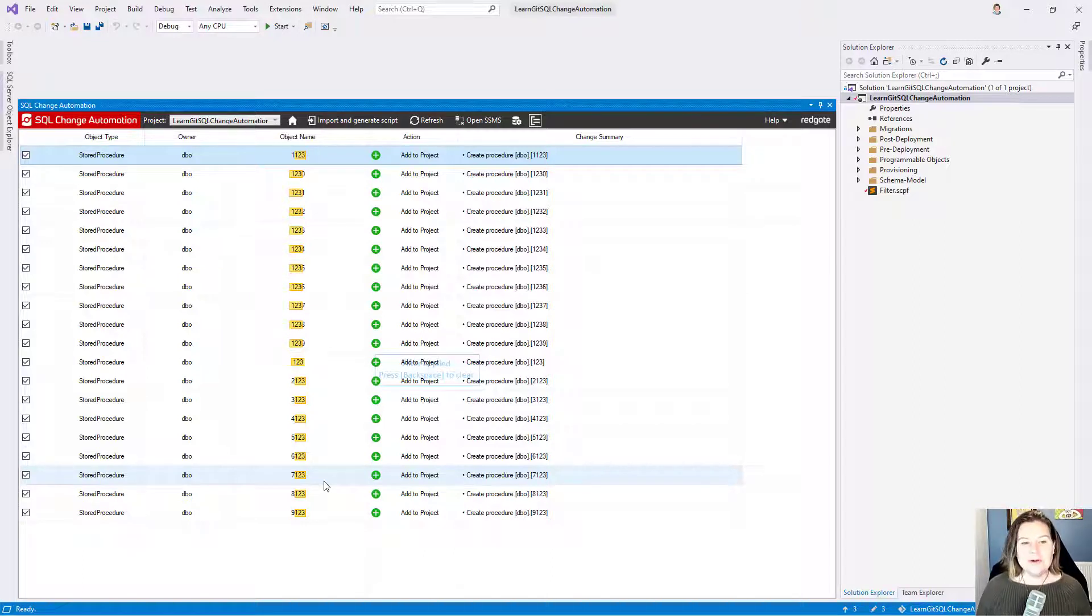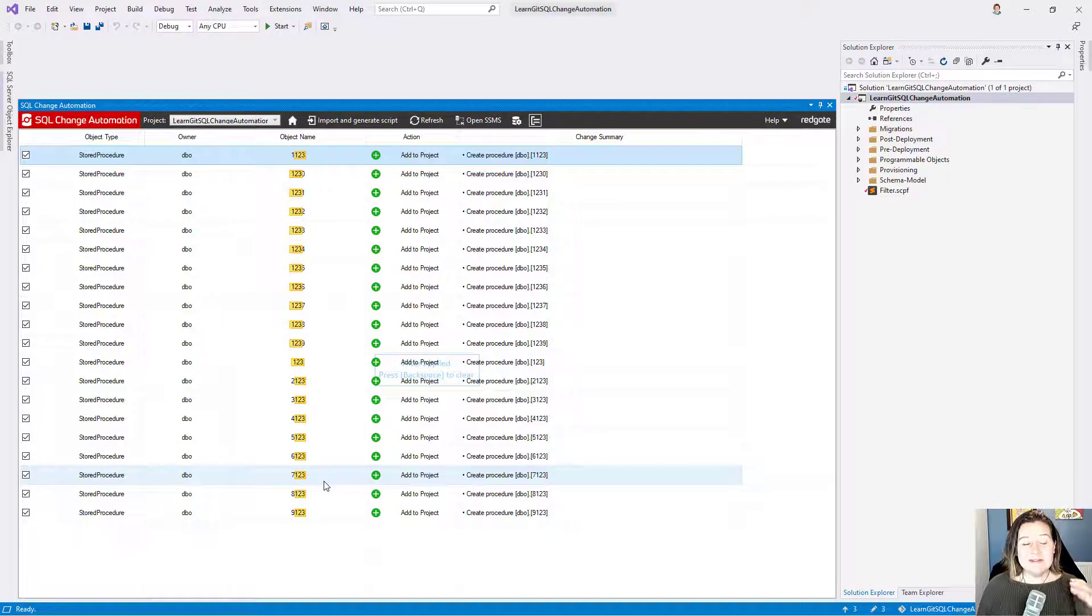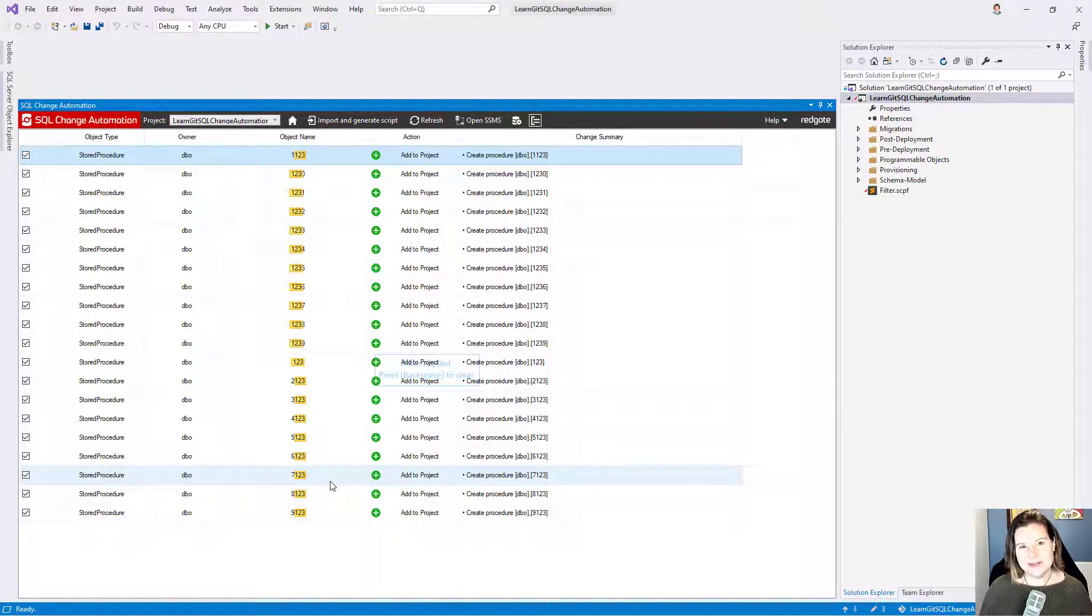But this is a really cool and I think in some cases useful feature in SQL Change Automation where you can filter what gets considered to be imported as a migration script.